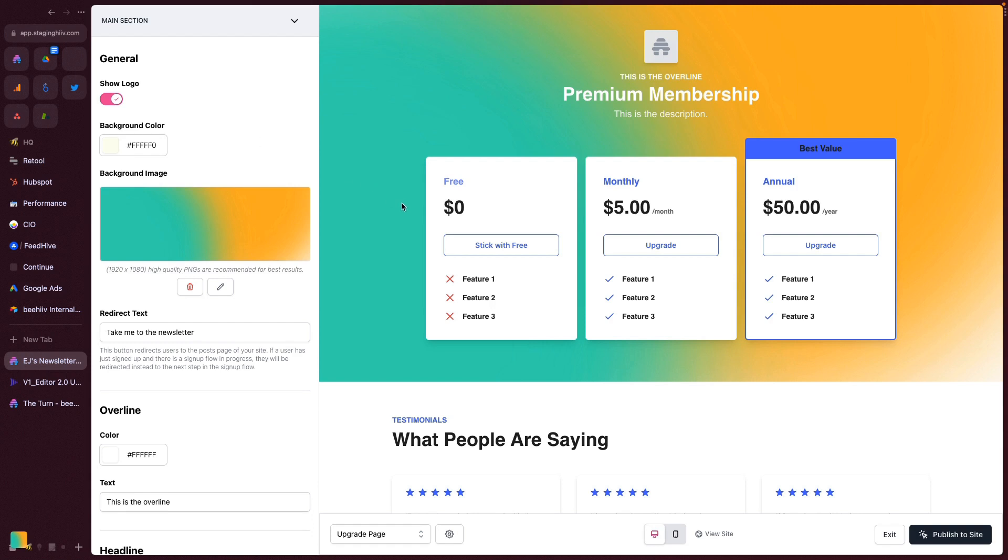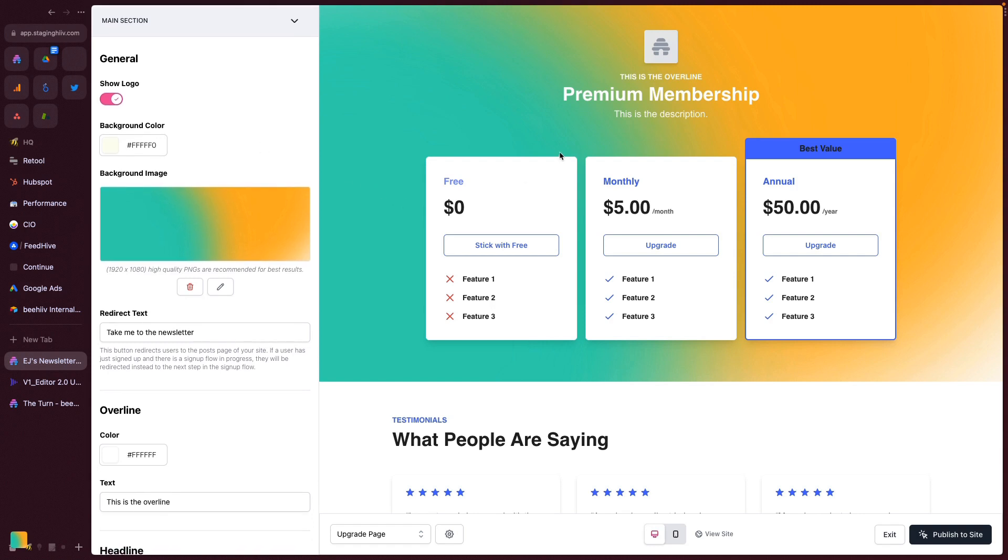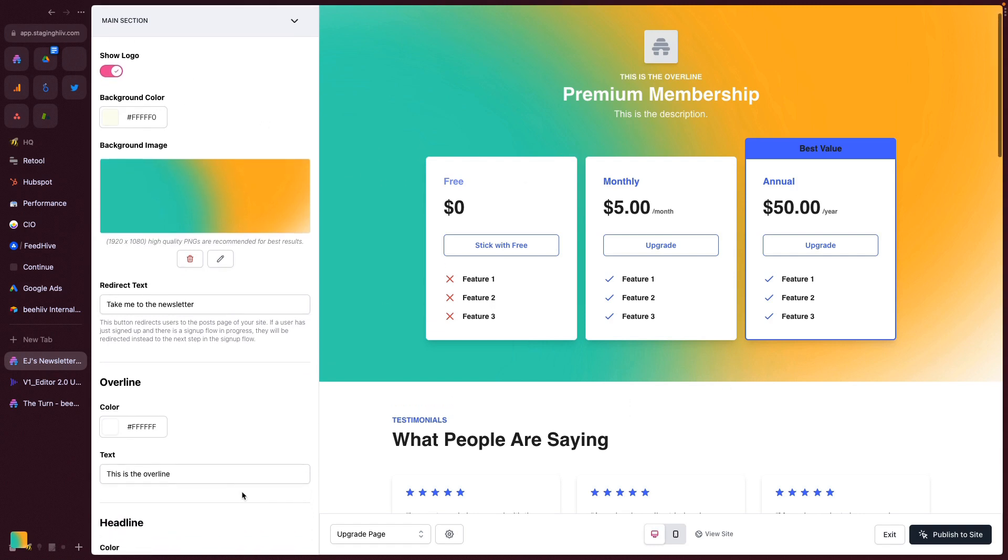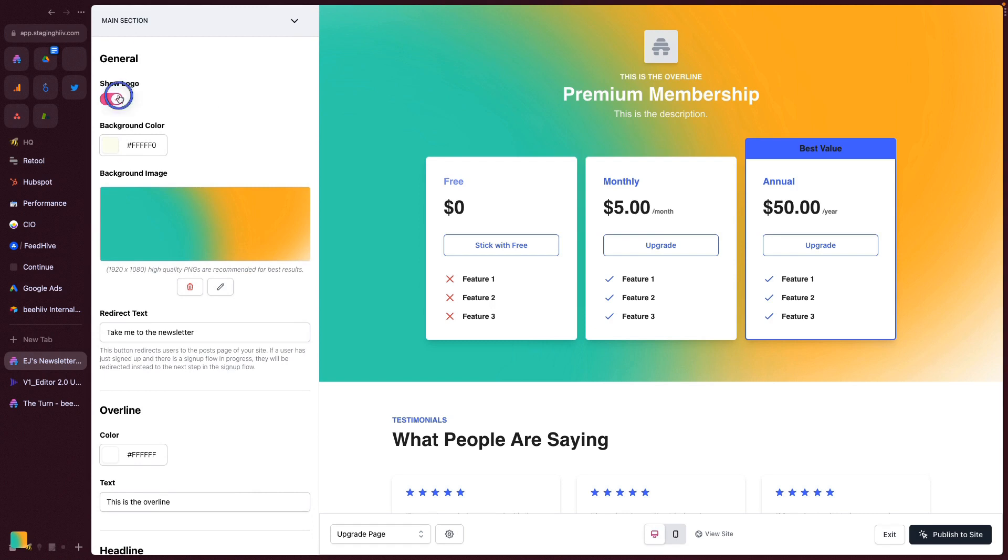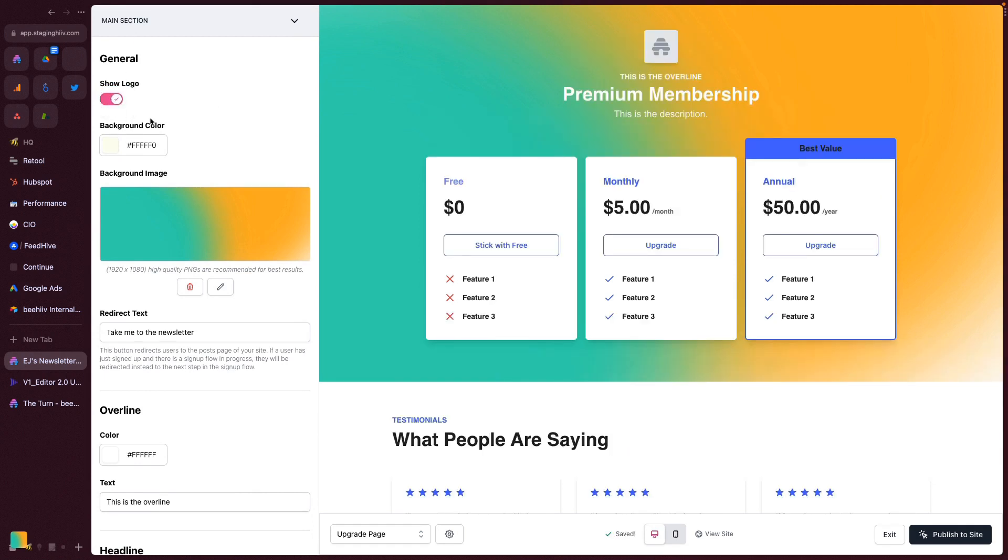All of these settings are pretty self-explanatory. I've set up an example here, walking through all of the different settings. Under General, you have the logo, so you can choose to display or not display your publication logo. This background color is a fallback for if you don't have a background image set. If this wasn't here, you'd see this kind of ivory background color.